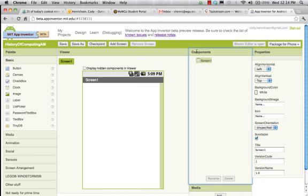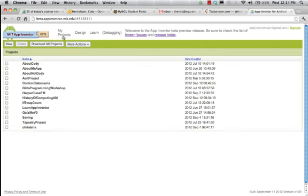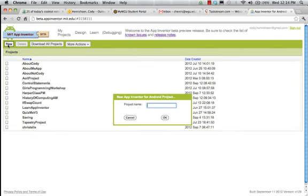We're going to be working today on using a TinyDB for this tutorial video. We want to make a new project for this. I started off with a history of computing project, but that's not what we want, so we're going to go ahead and go to New. This is the TinyDB sample.